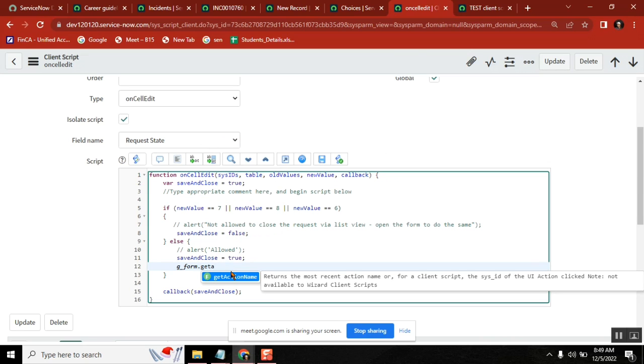Someone asked this question and answered something, but I said it's not the one. We will see it when we cover UI action. Do you remember?